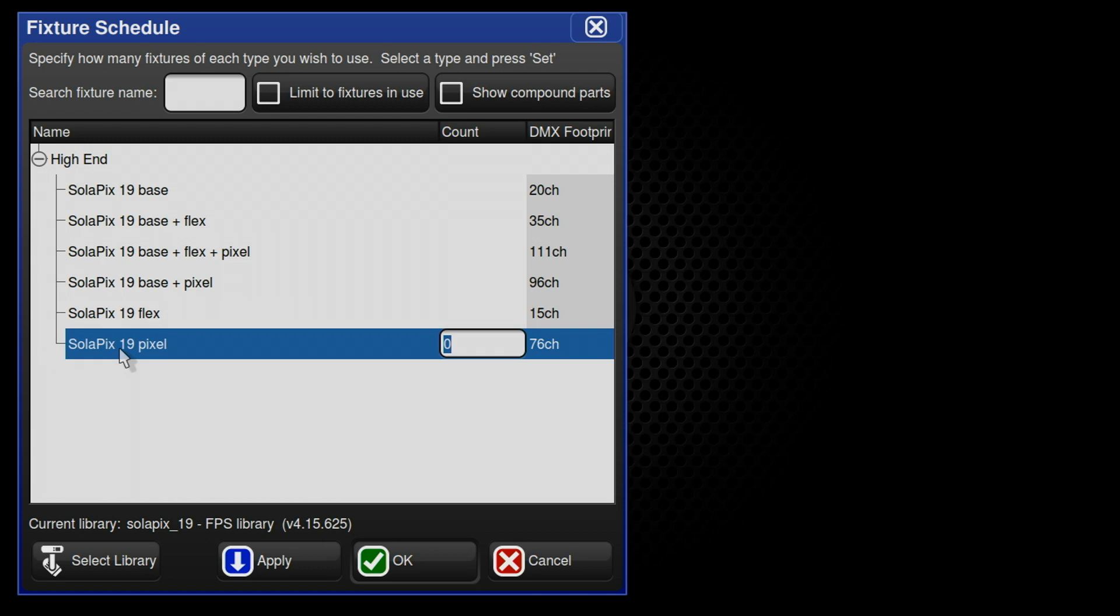Of course, we realize that not all users will need these advanced independent addressing libraries. So, we have also written compound libraries which we named specifically based on the modules that are enabled in each one. For example, the fixture ships in Base plus Flex by default.